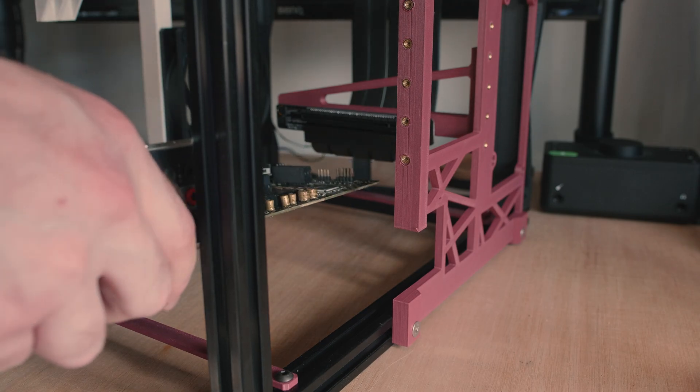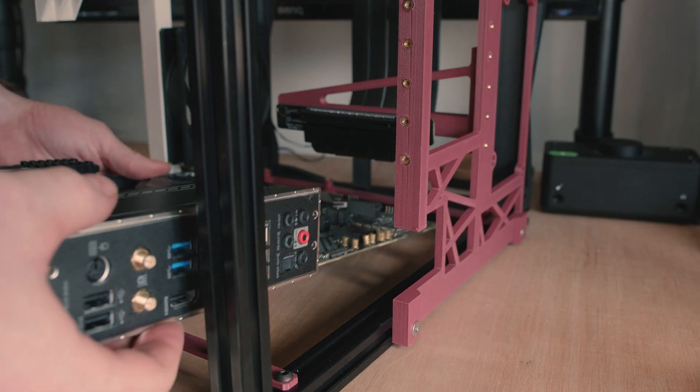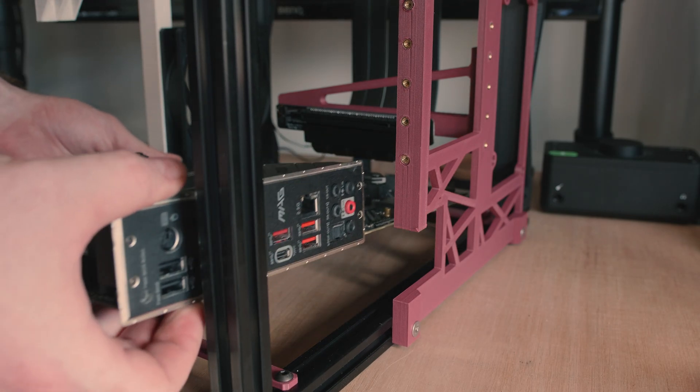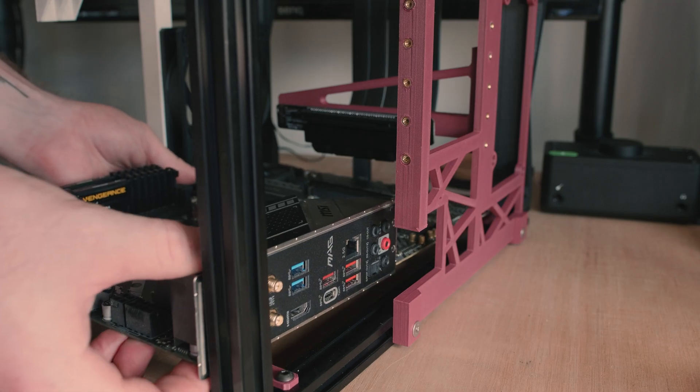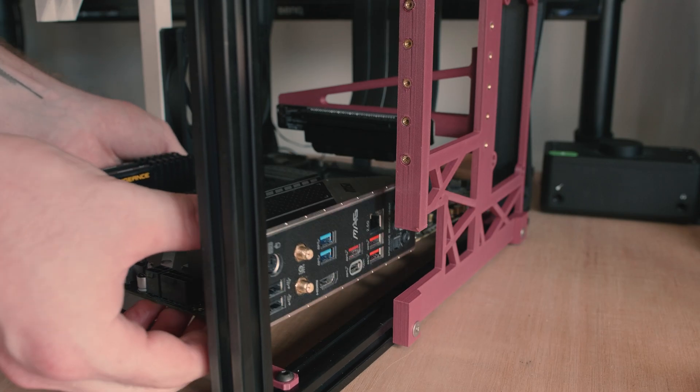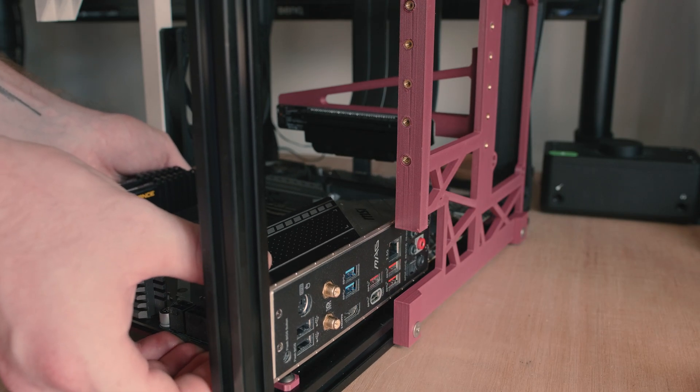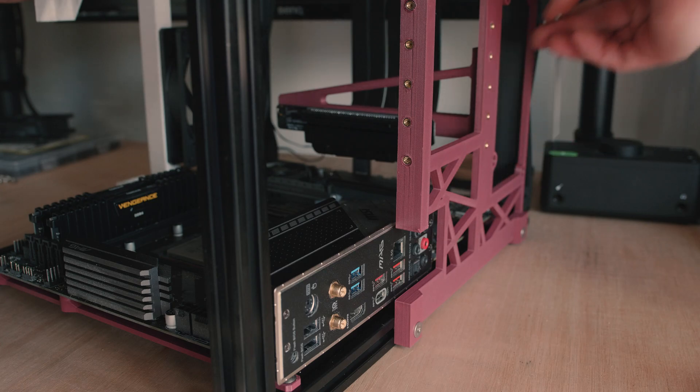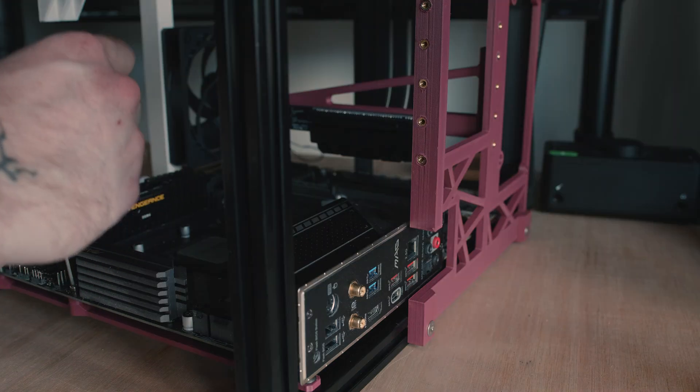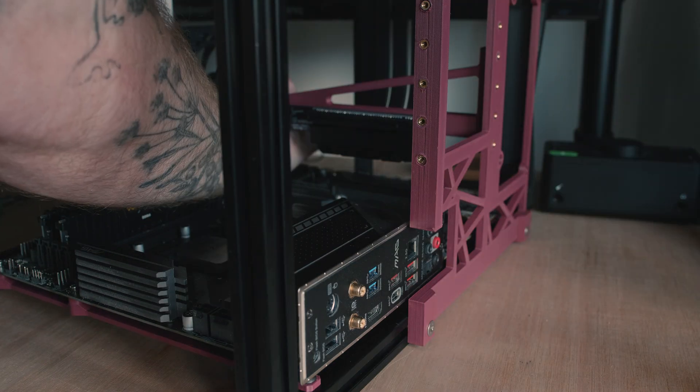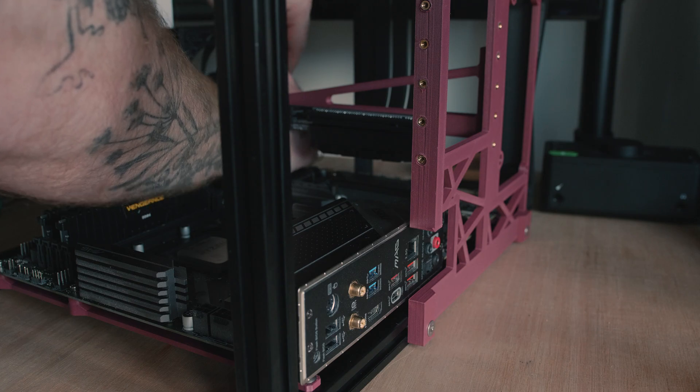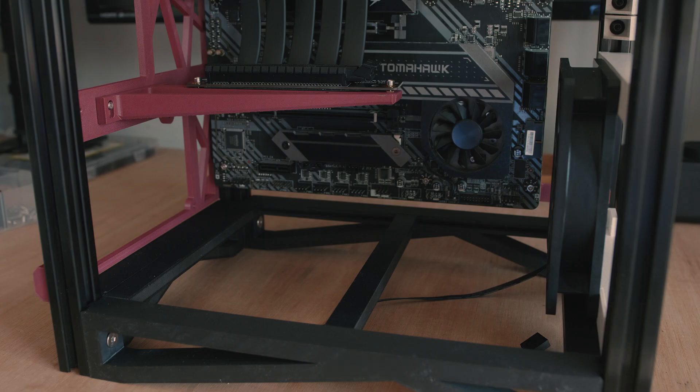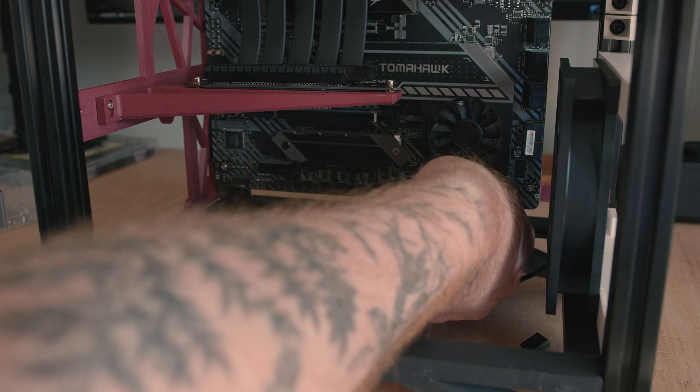With the PCIe riser cable installed, I moved on to installing the motherboard. I slid this into place and then screwed it into the motherboard mount that I installed previously.